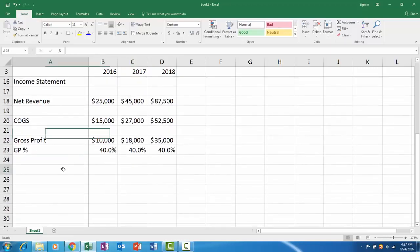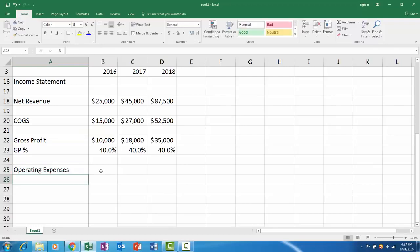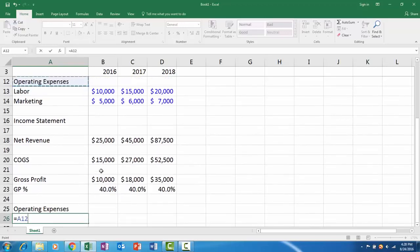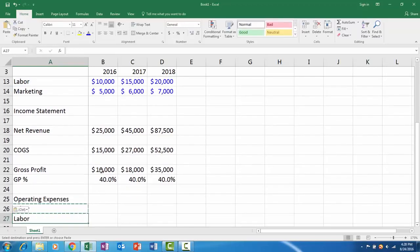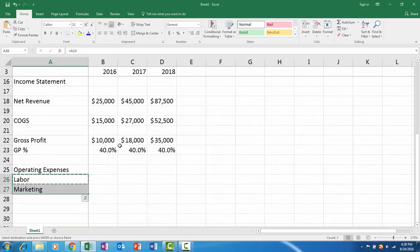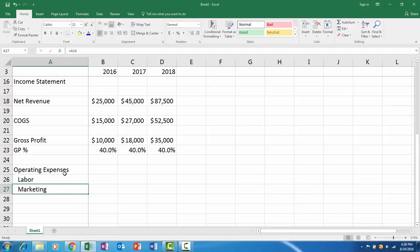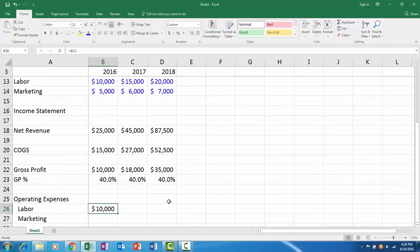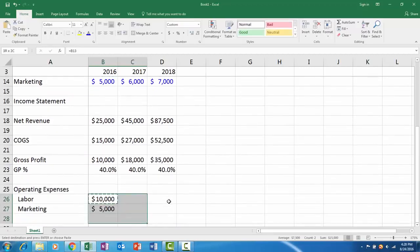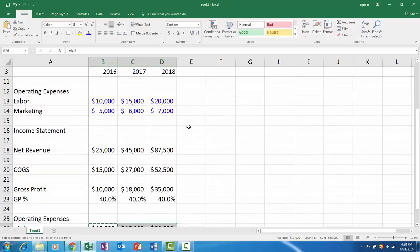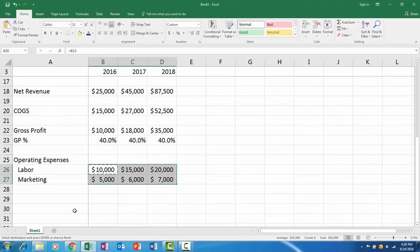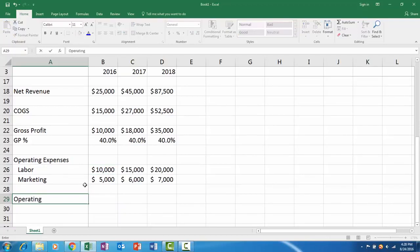Next we have our operating expenses. We have two pieces and I'll just link them in from the assumptions up above: labor and marketing. To make it a bit easier to see, I'll go to the Home tab and increase indent so that they're kind of out to the side so you can see they're subgroups of operating expenses. Figure out labor, grab labor here, and you can just copy it all down because it's the same number of cells.